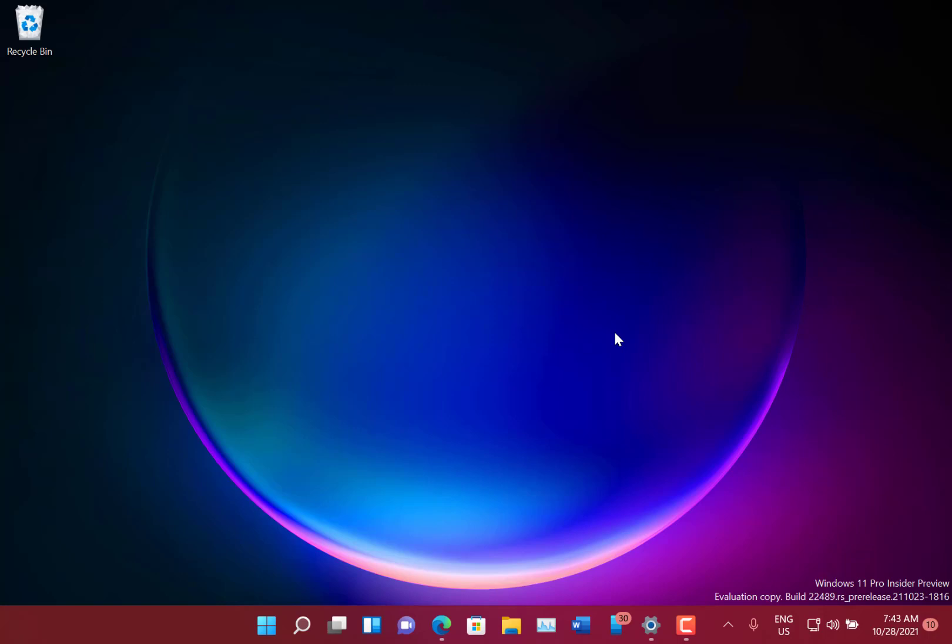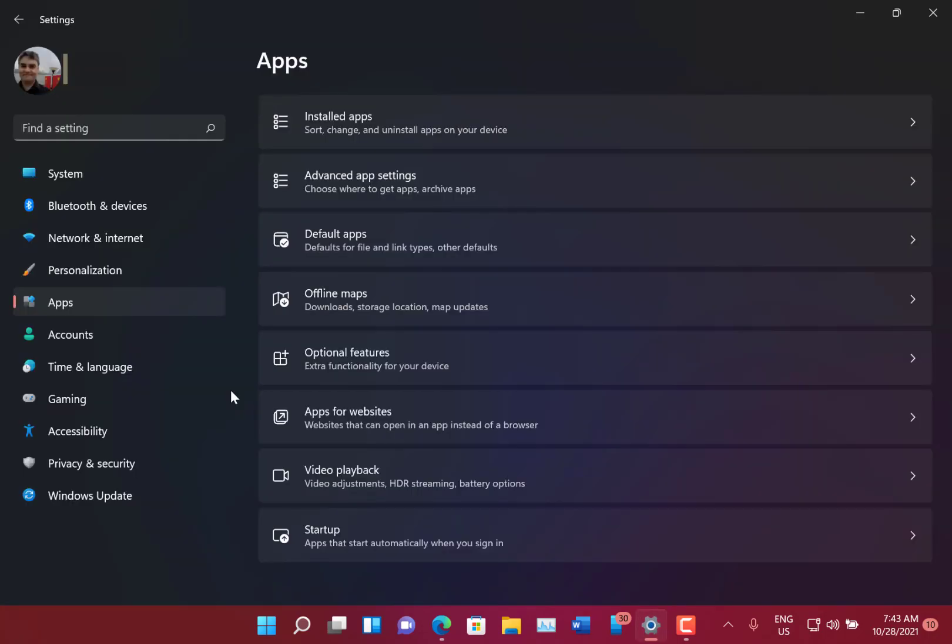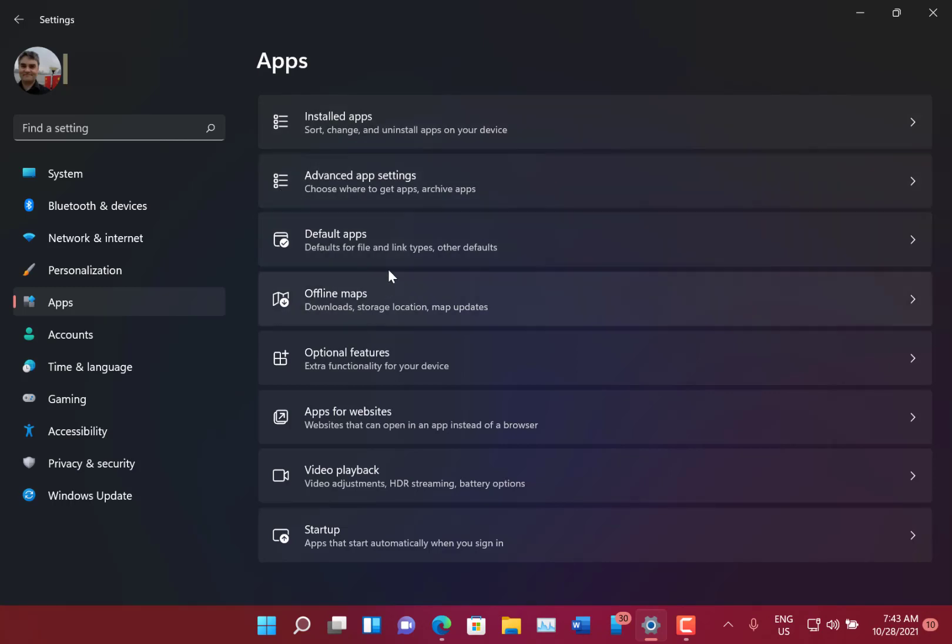And they're splitting up apps and features into installed apps and app settings, so let's have a look at that. So here you can see, instead of the apps and features, you've got installed apps and advanced app settings. So they just split those up that way.